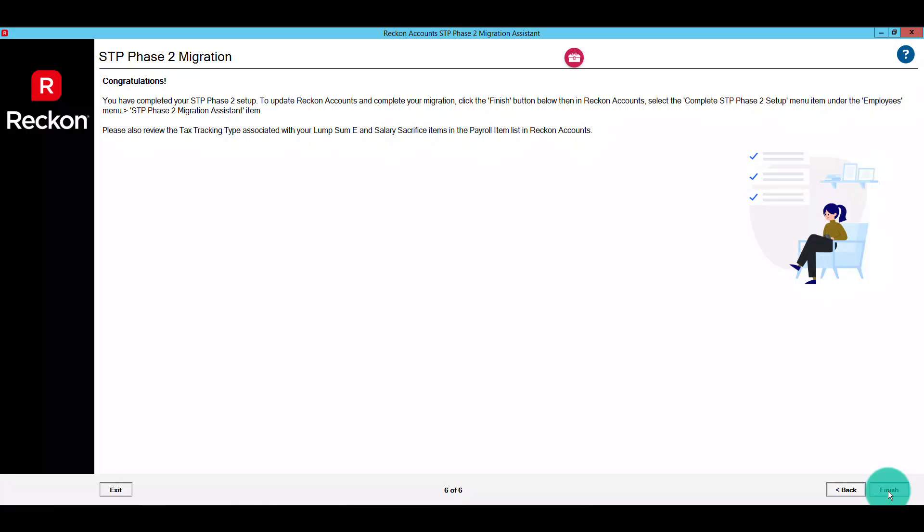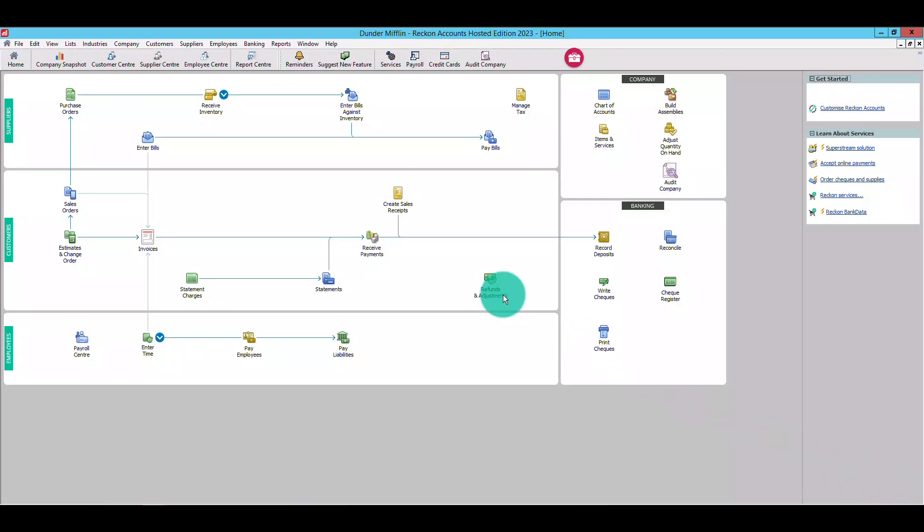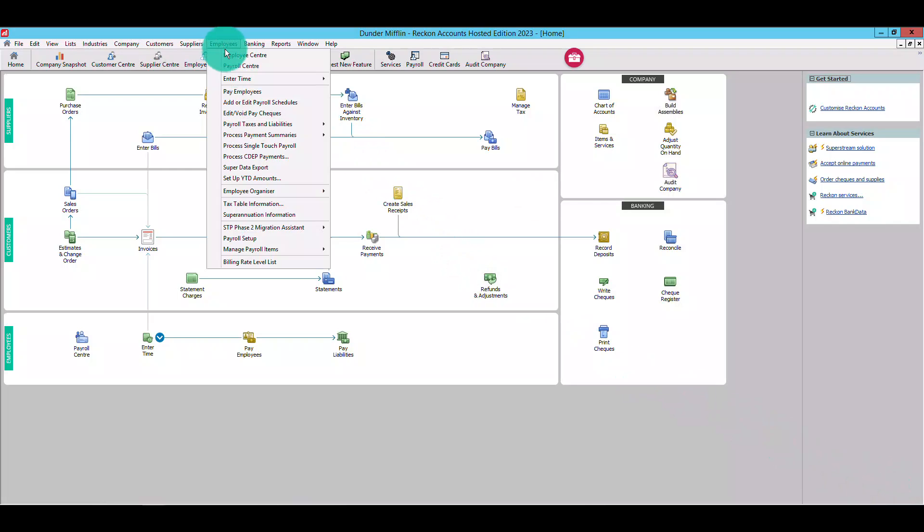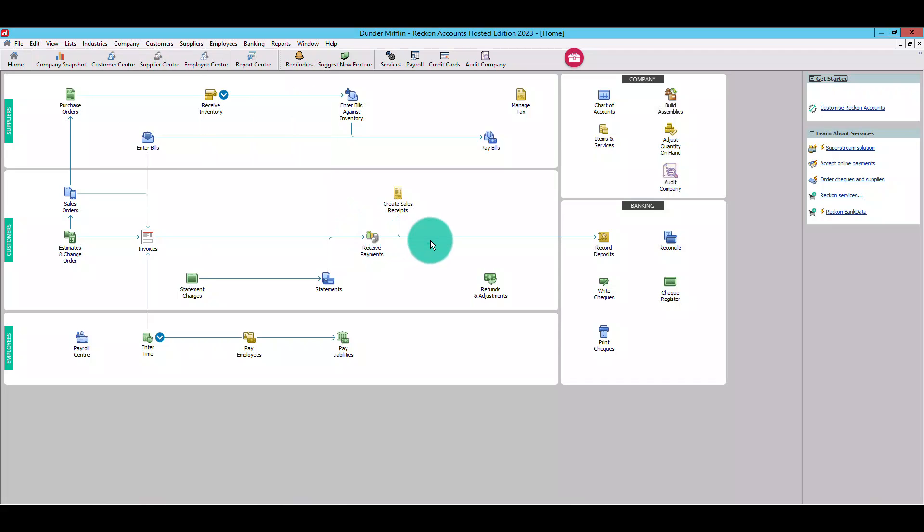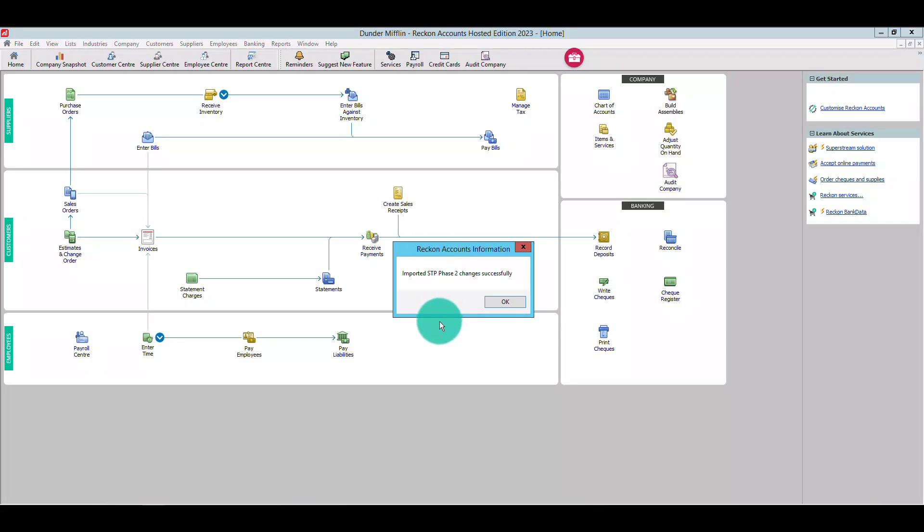Congratulations, you've completed configuring your STP Phase 2 information. There's only one thing left to do, which is finalize the setup to switch you over to STP Phase 2 reporting. When you're ready to do so, head over to Employees, STP Phase 2 Migration Assistant, and this time select the complete STP Phase 2 setup option. An information window will appear to let you know your STP Phase 2 information has been imported to your file successfully.